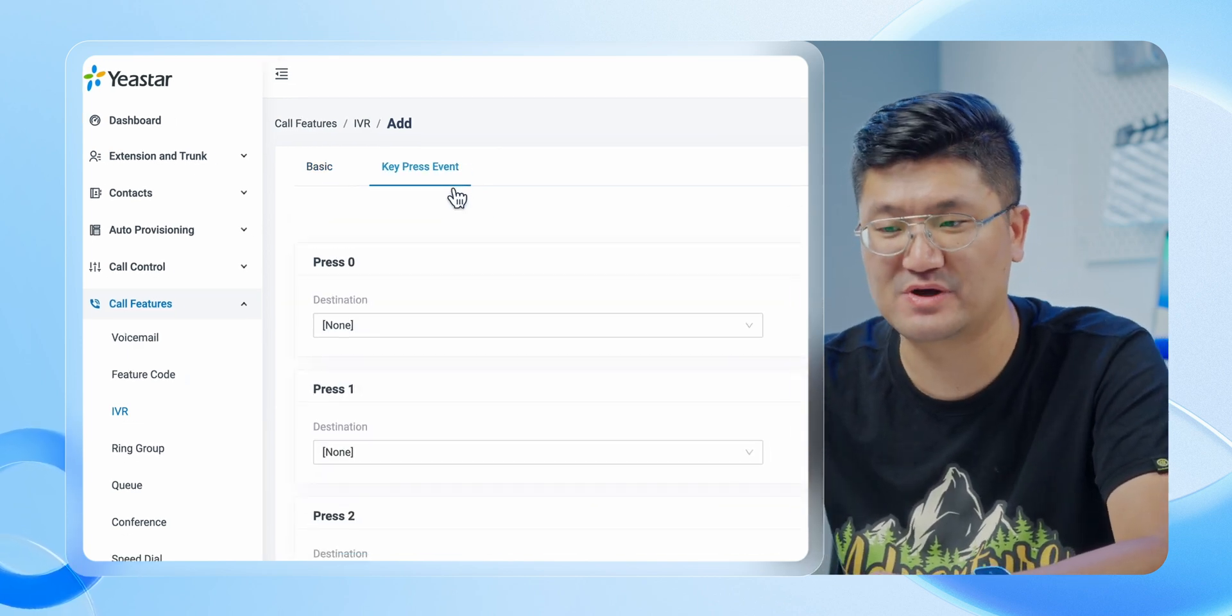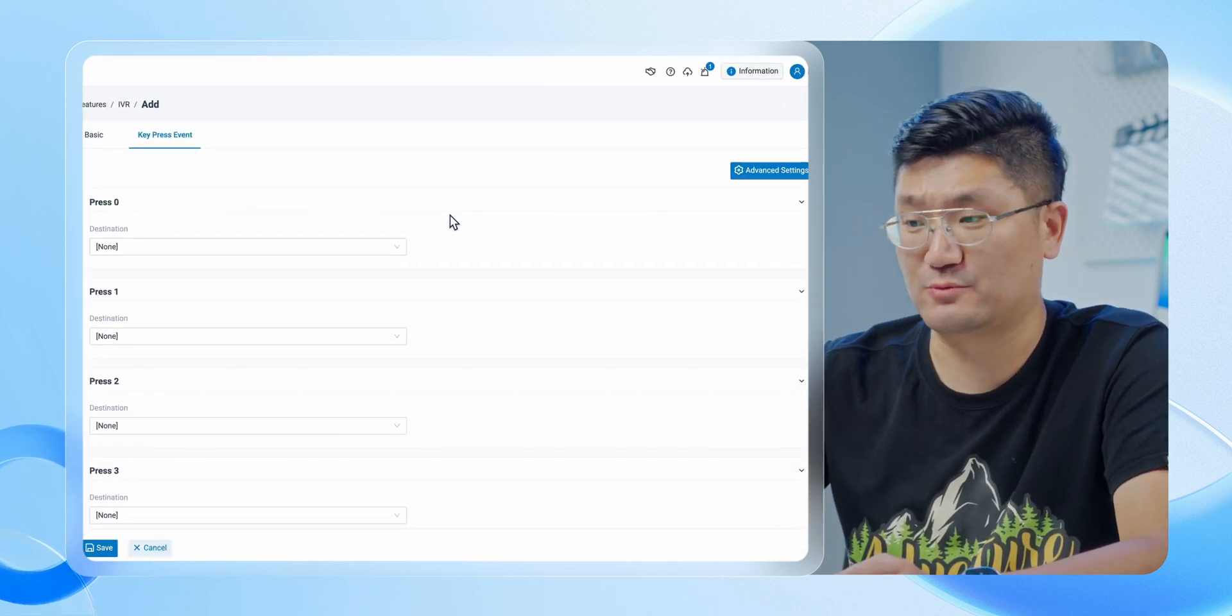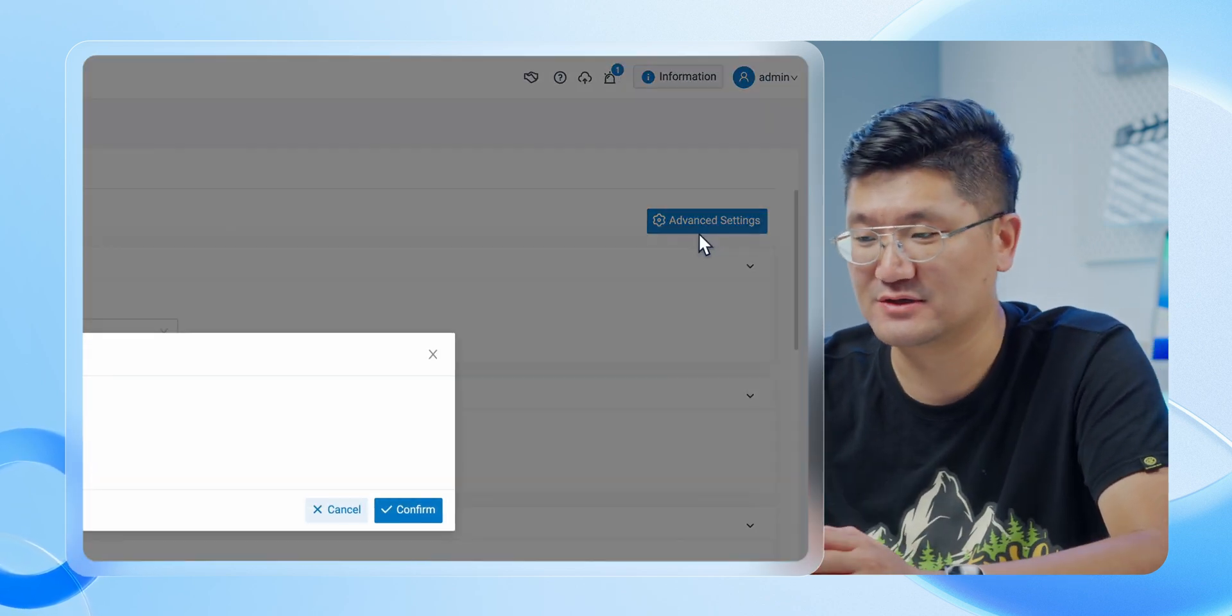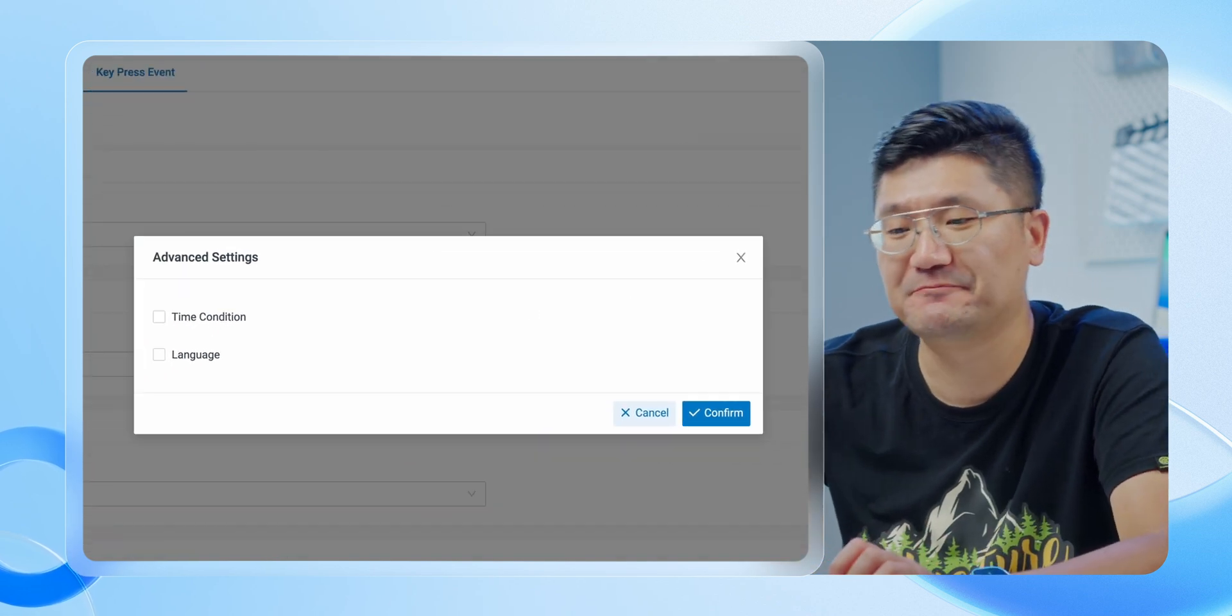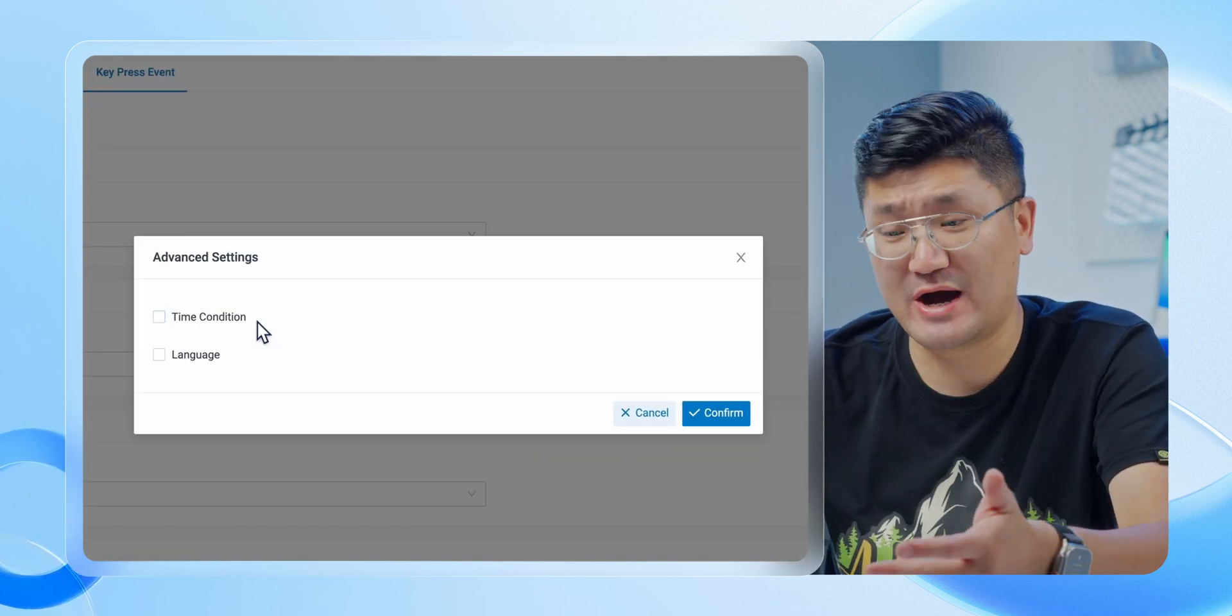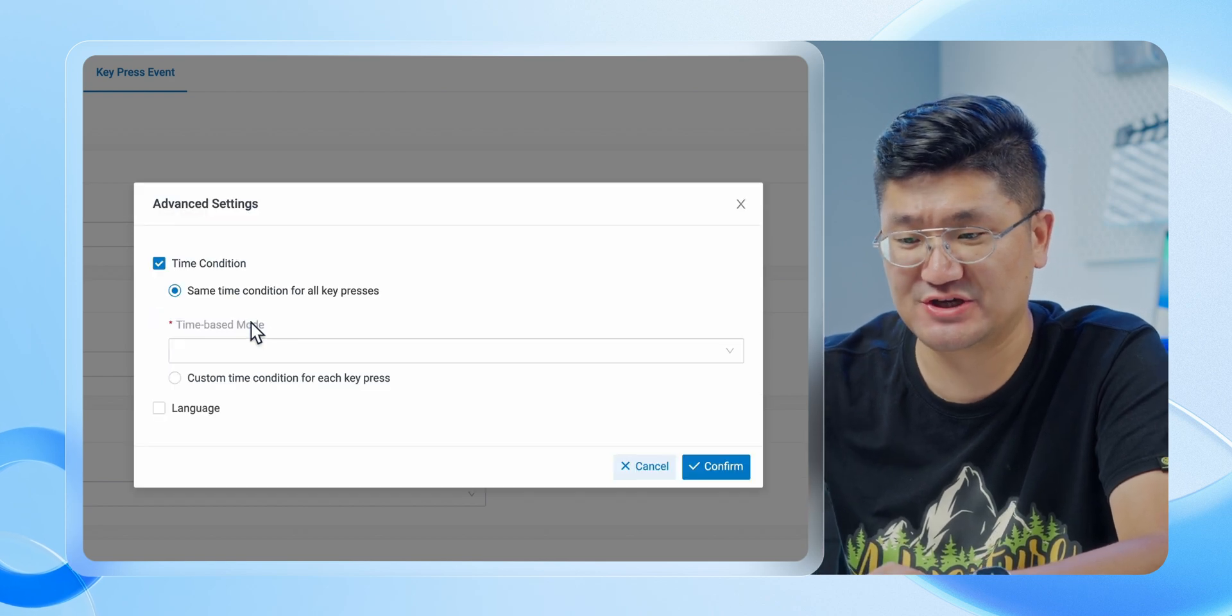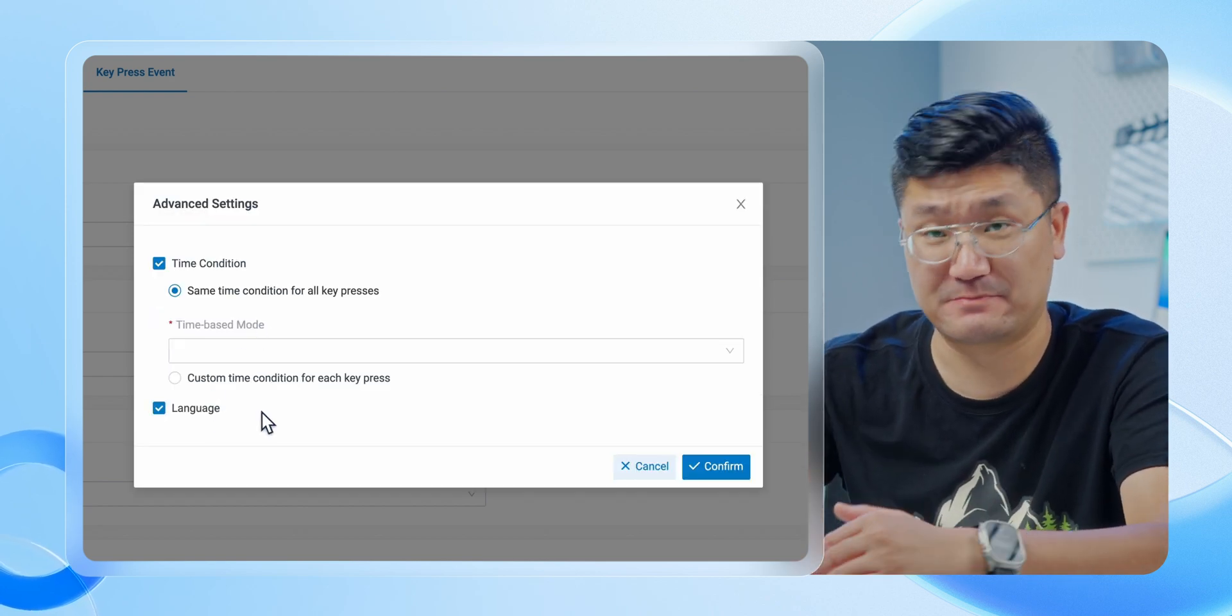Over here you're going to see that blue one which is Advanced Setting. Now this is actually the key point. You click on that one, you will see this pop-up. On this pop-up we got two options: you can enable time condition and of course language simultaneously. Both are okay.